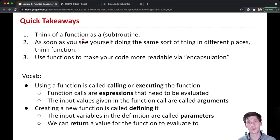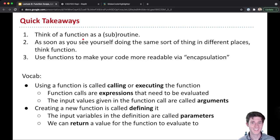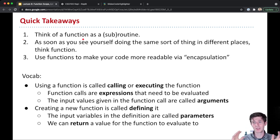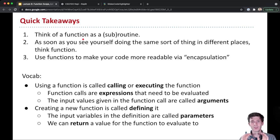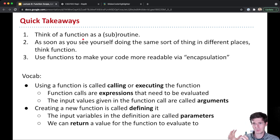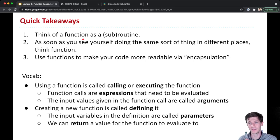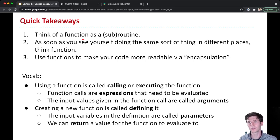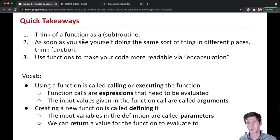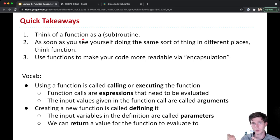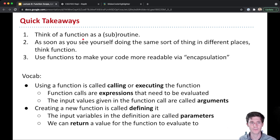Using functions, our code becomes more readable. We call this encapsulation, because we're encapsulating, kind of wrapping, putting something around these lines of code, giving them a name. And then any future user of that function just calls the name of the function to execute those lines of code.